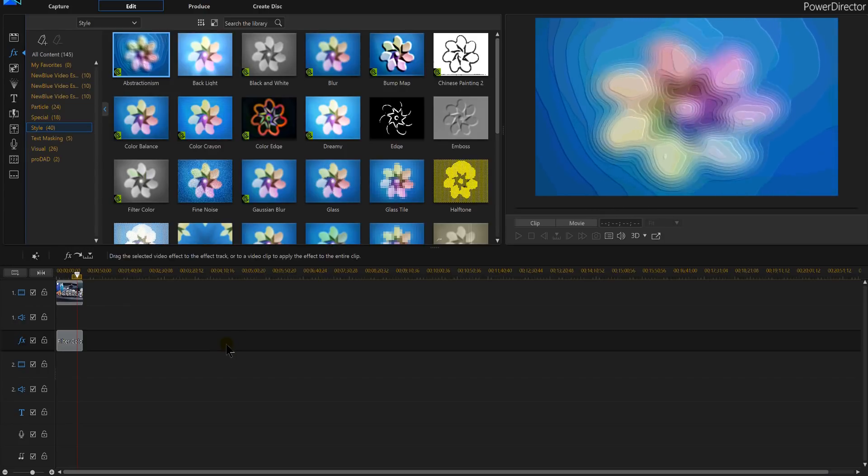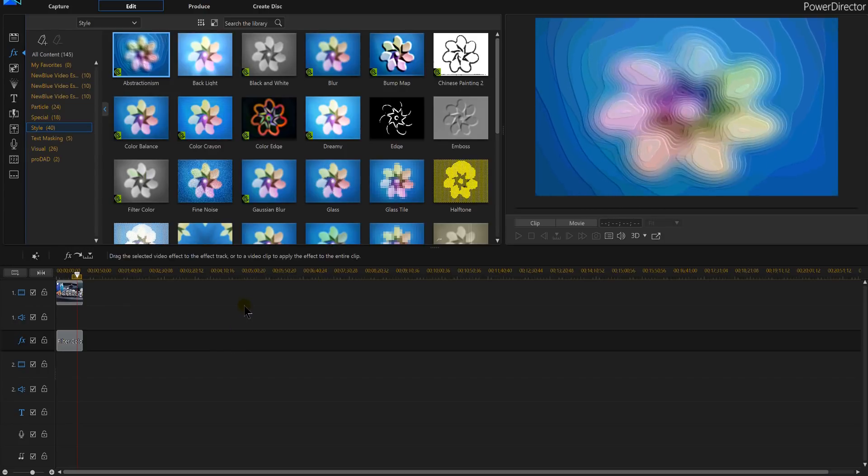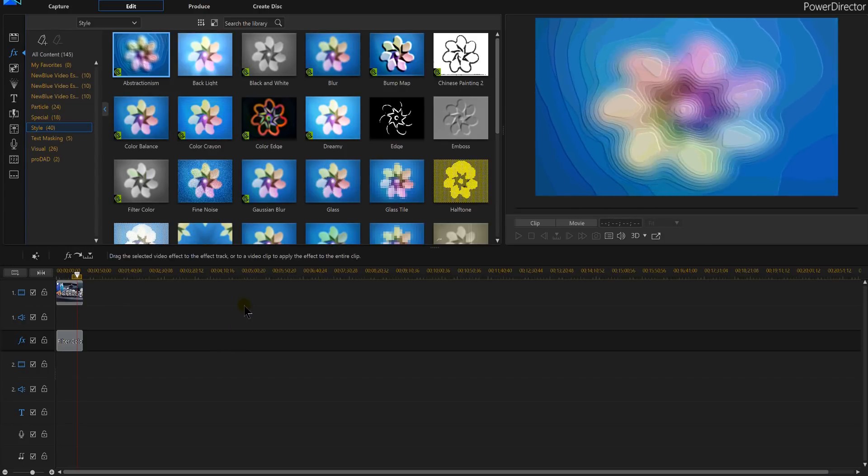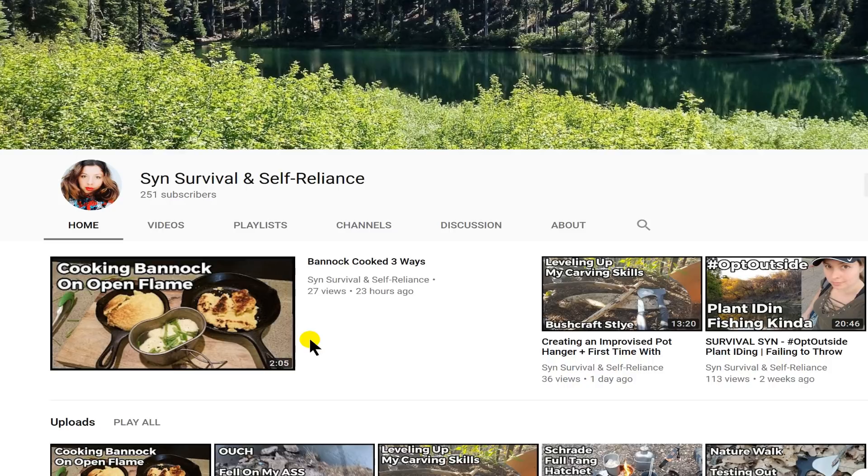And here's another great tutorial guys. If you like it let me know. Are you guys into camping, survival, cooking? Go check out Sin Survival and Self Reliance. Brand new channel hasn't been around too long.